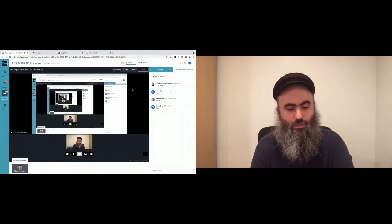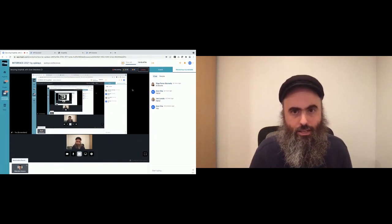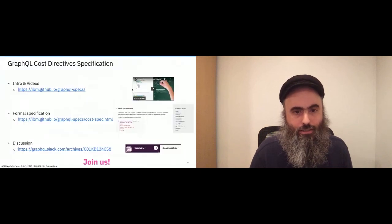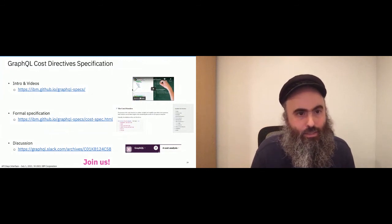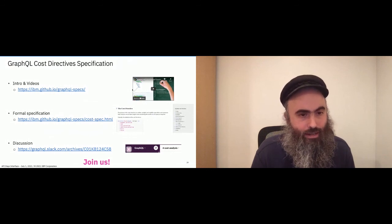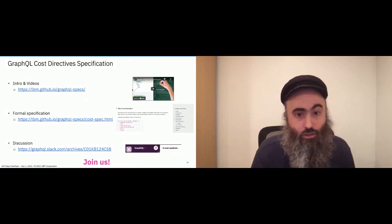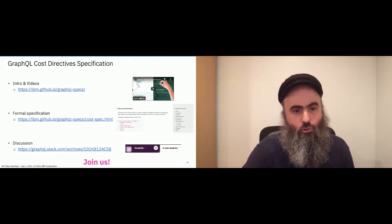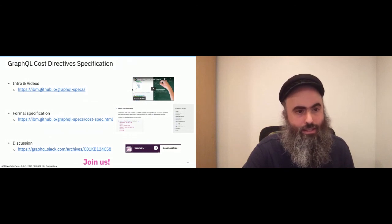I don't see any questions. Thank you all for coming. Please contact me and learn about the spec. Any questions about how it's actually implemented in the product I showed — contact me through my personal information, through the conference organizers, or through the discussion link. If you want the slides, contact us.